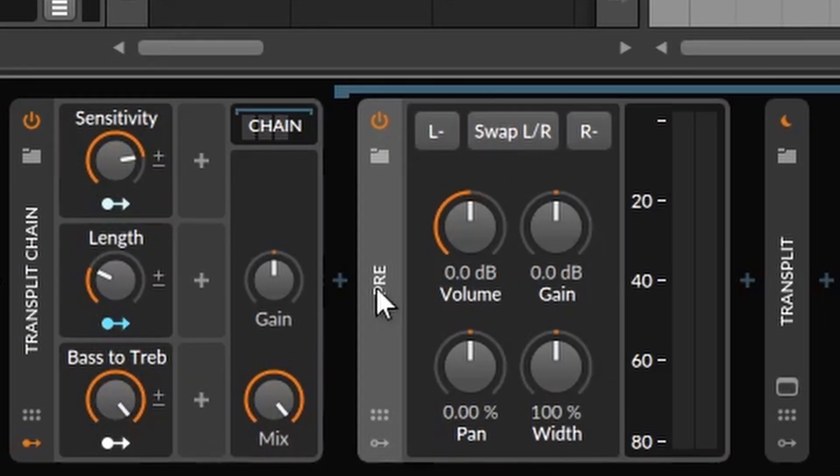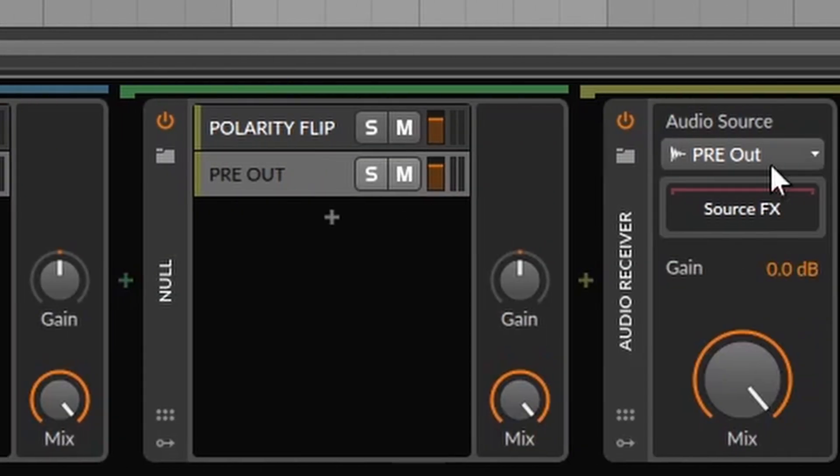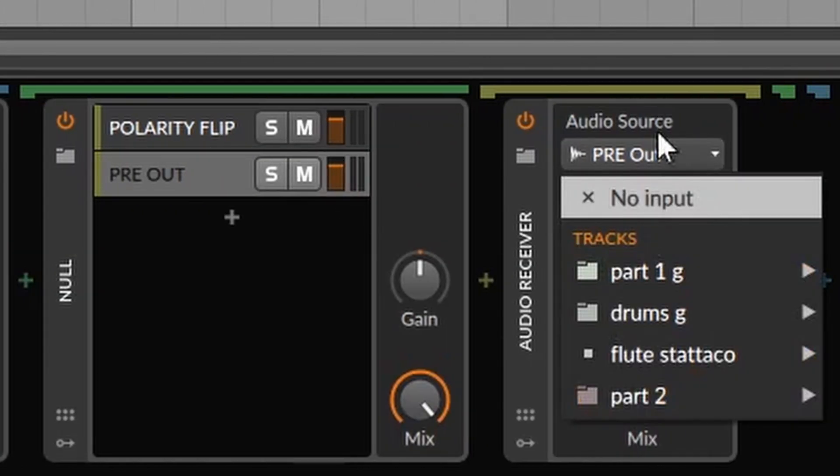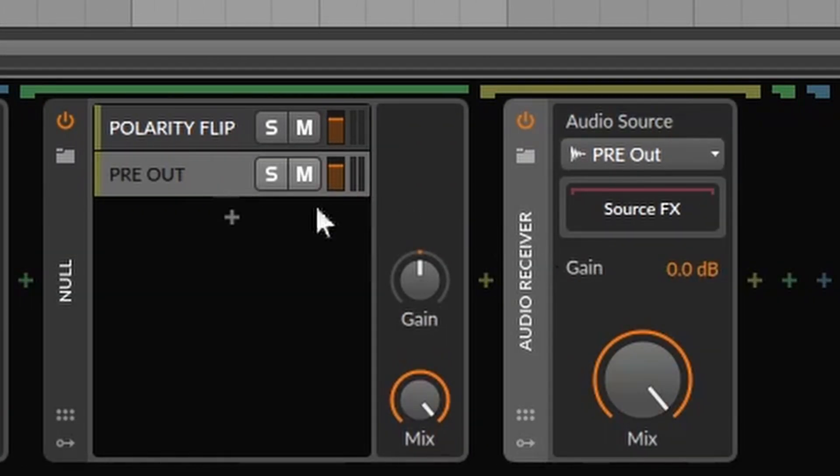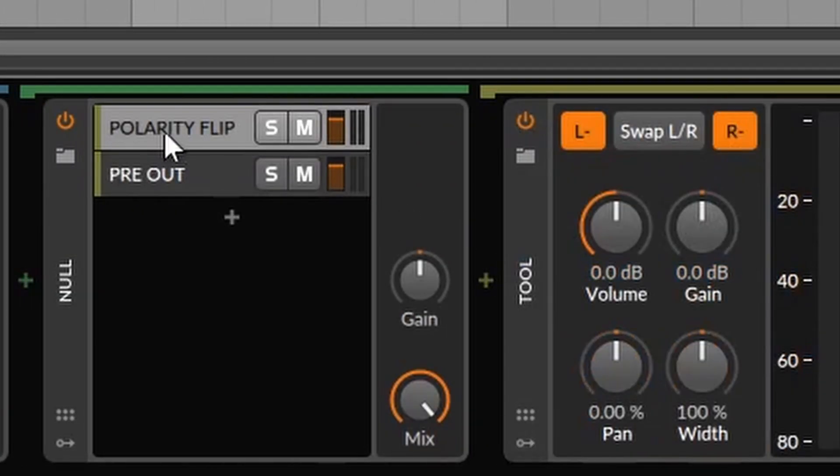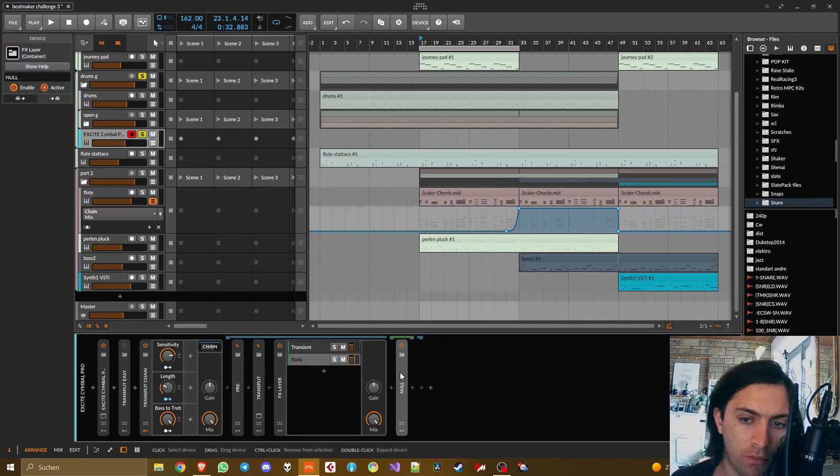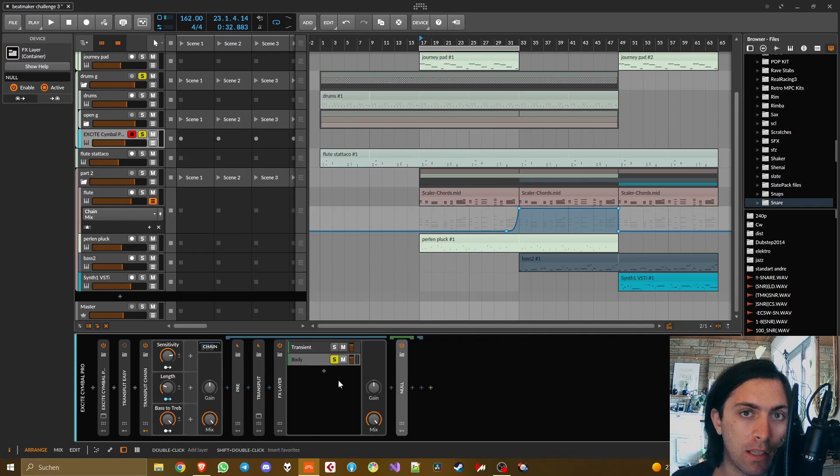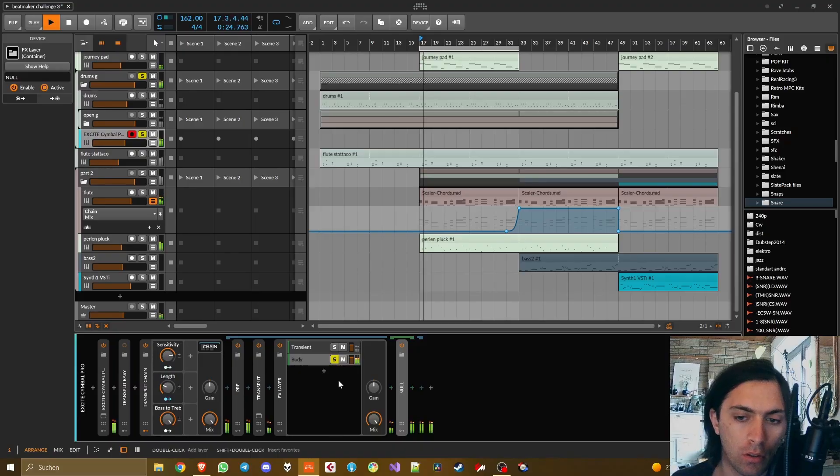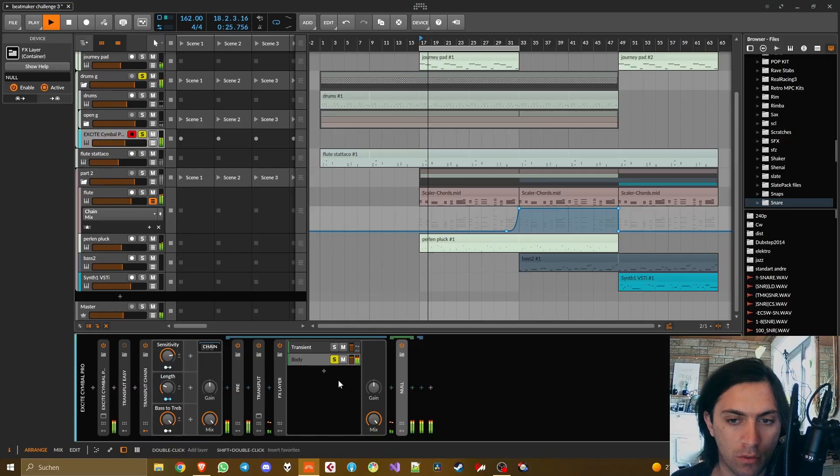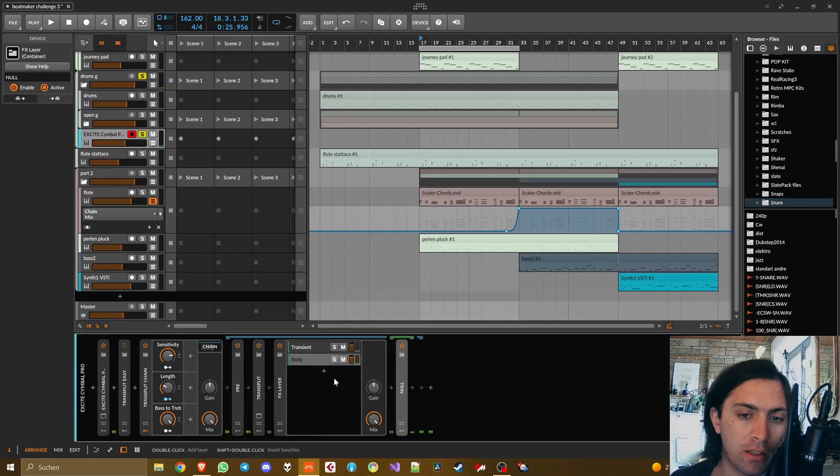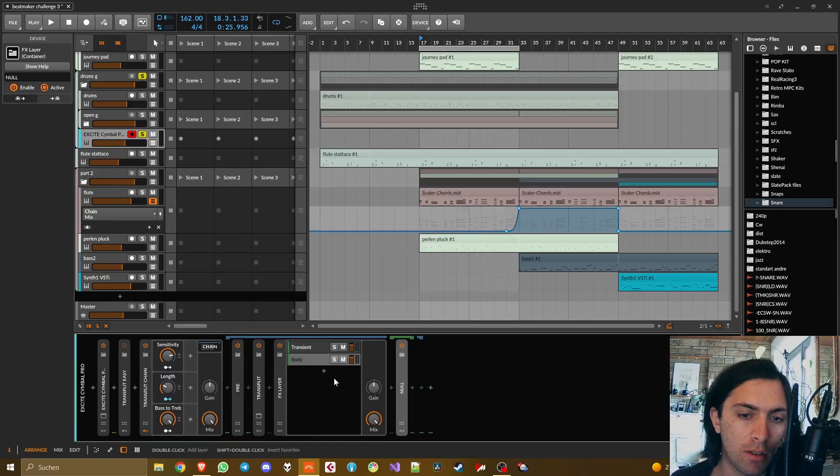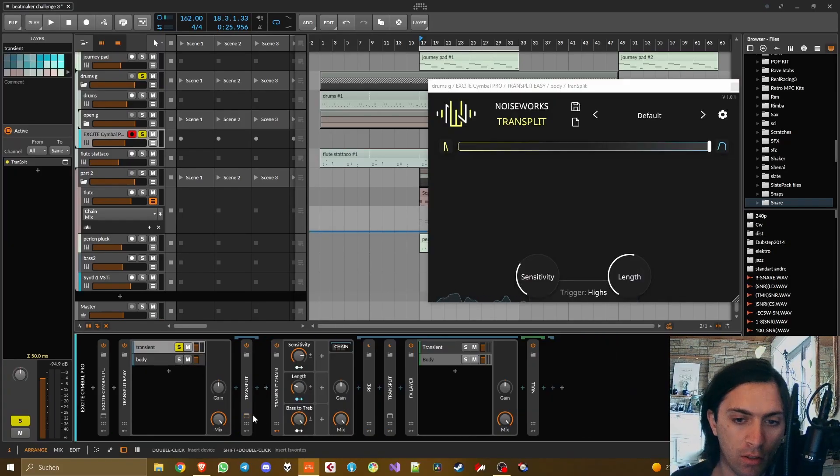Now the transient layer doesn't have any effects in it by default because it is just the output of Transplit. The other layer, there you have to get a little bit more creative. I put another layer in it, two layers. The first one is just a polarity flip of the signal that already comes in here, this is the transient-only signal and it gets polarity flipped. Because then it gets played together with the output from the pre-tool which is even before the Transplit.